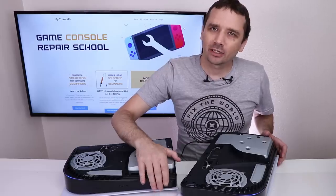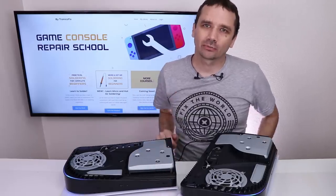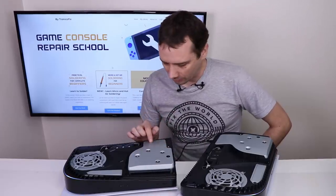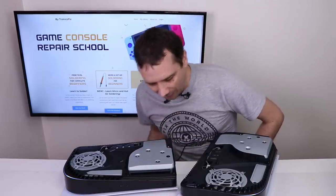Now they're both plugged in. Let's turn them on, see what kind of noises we get. And right away, I do notice a noise coming from this PS5.